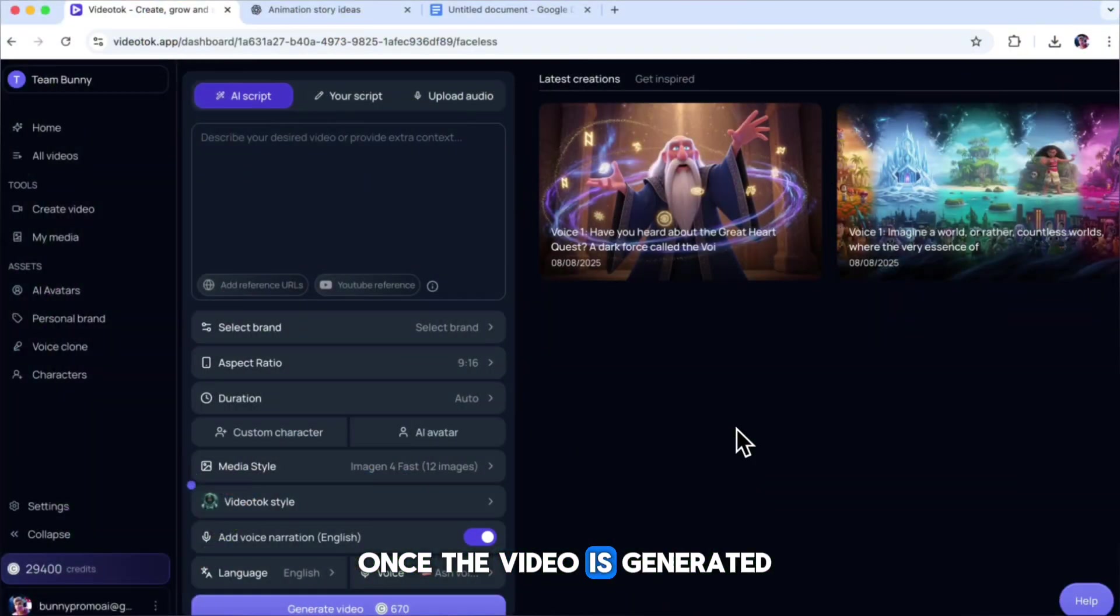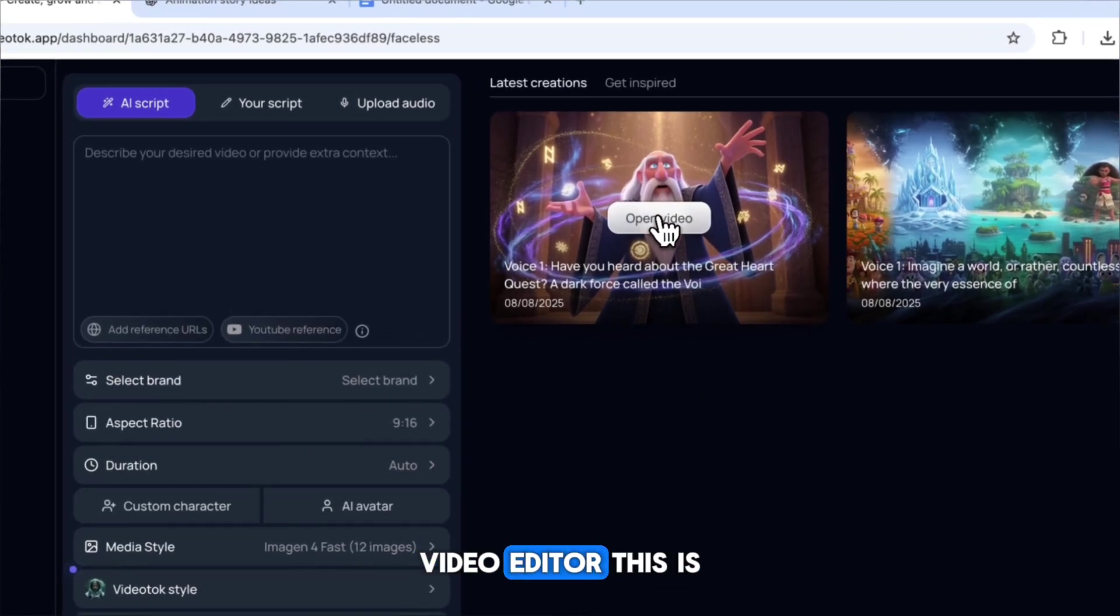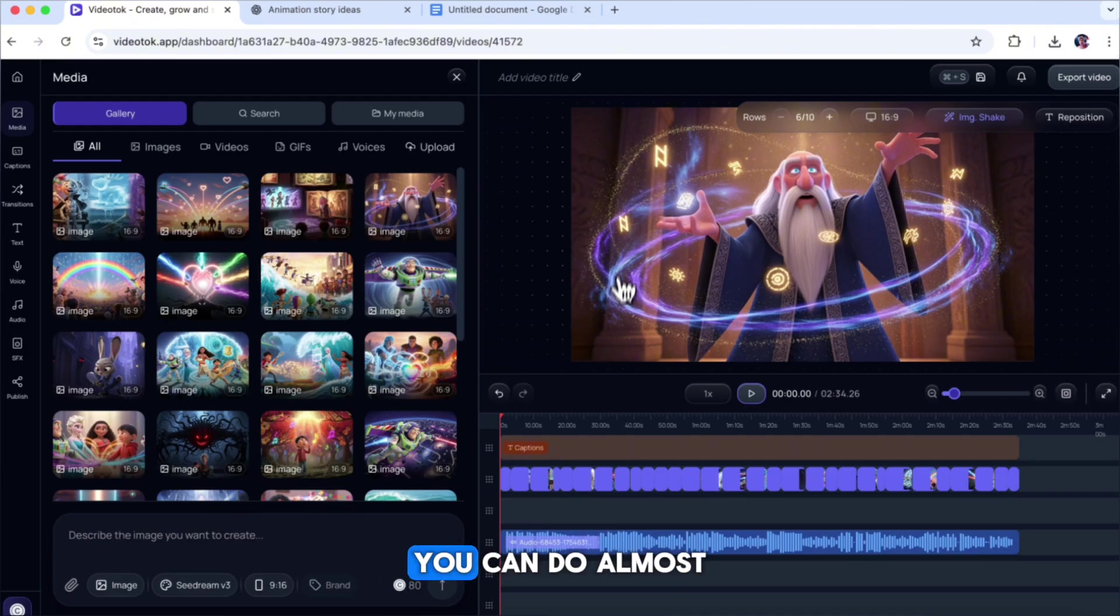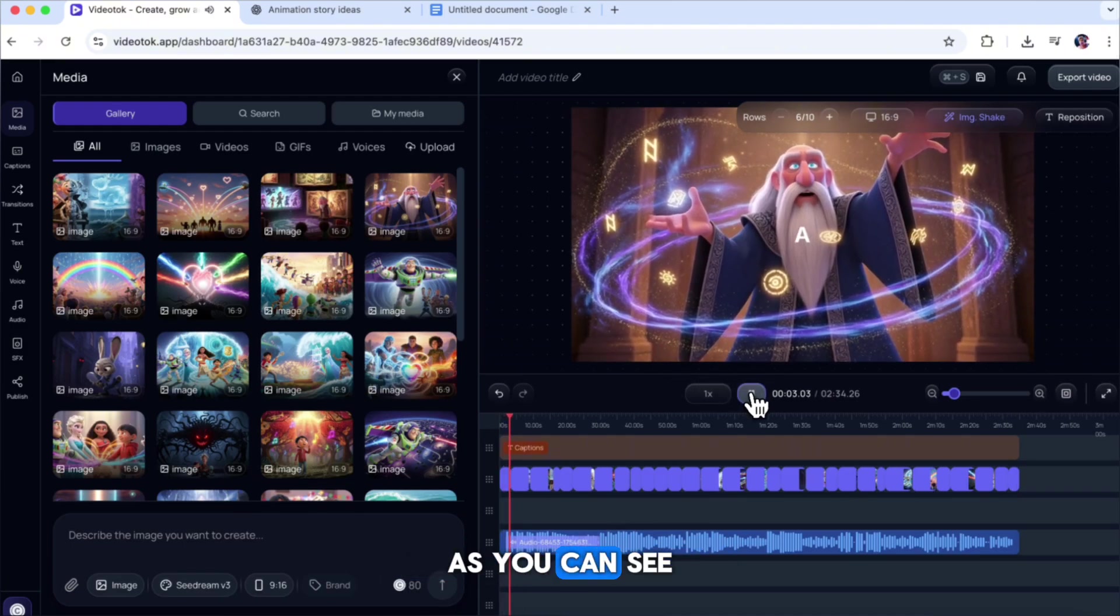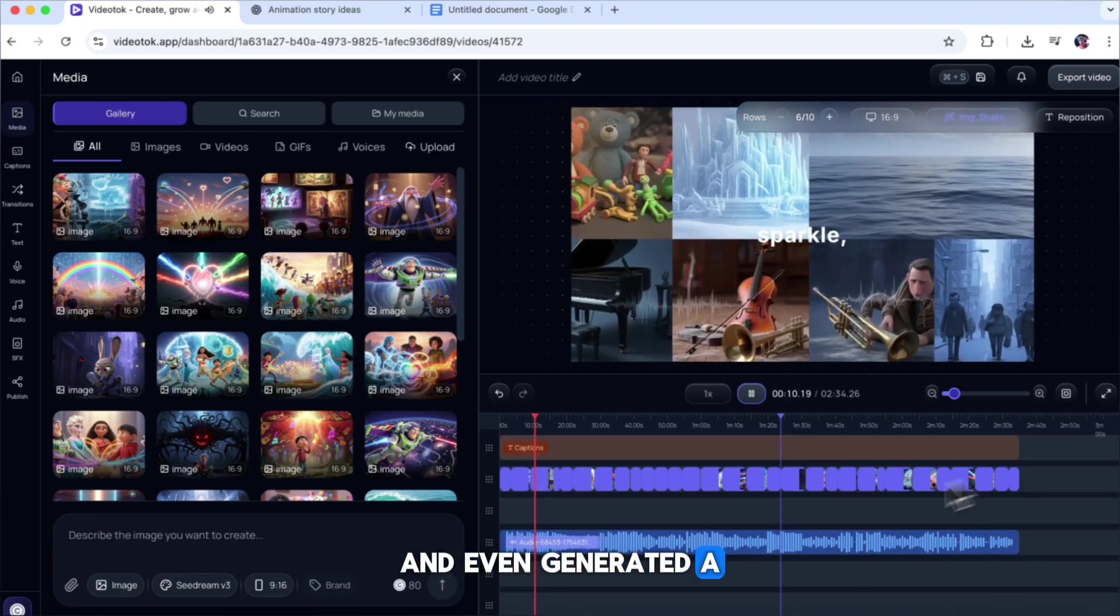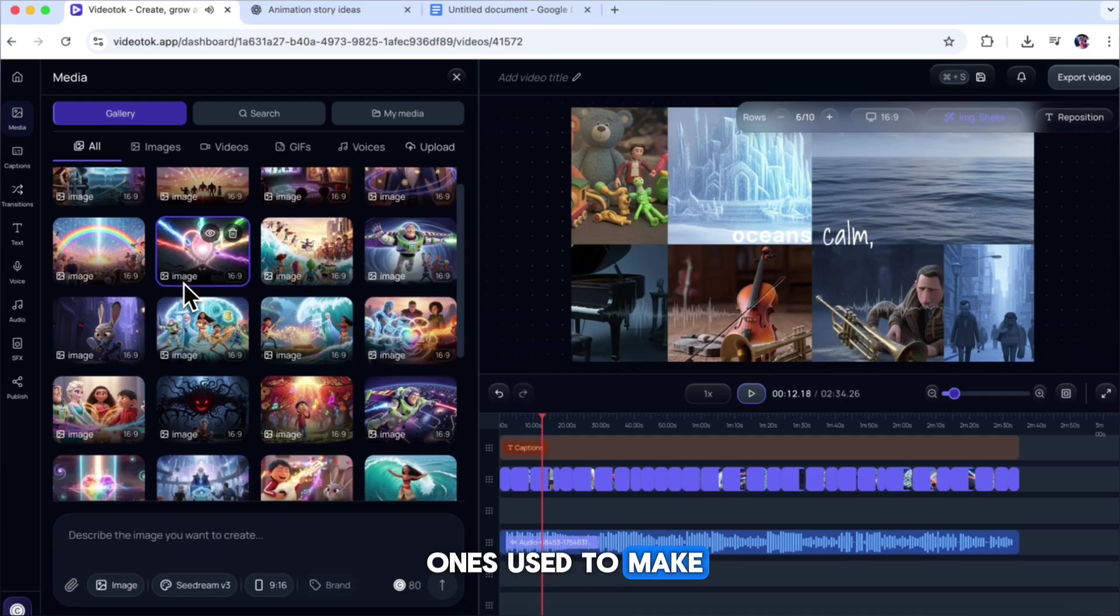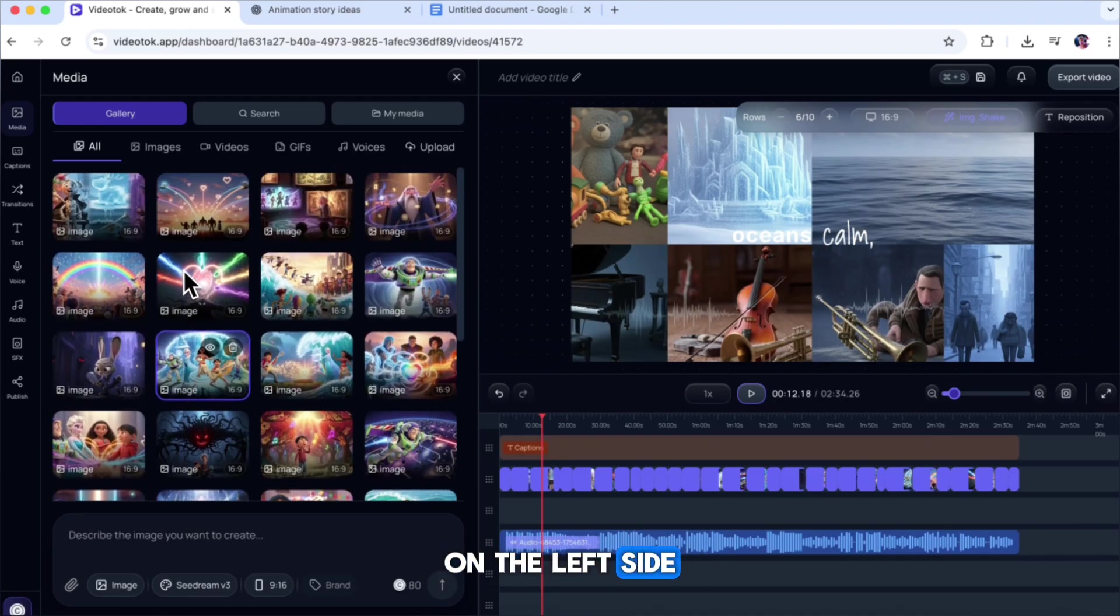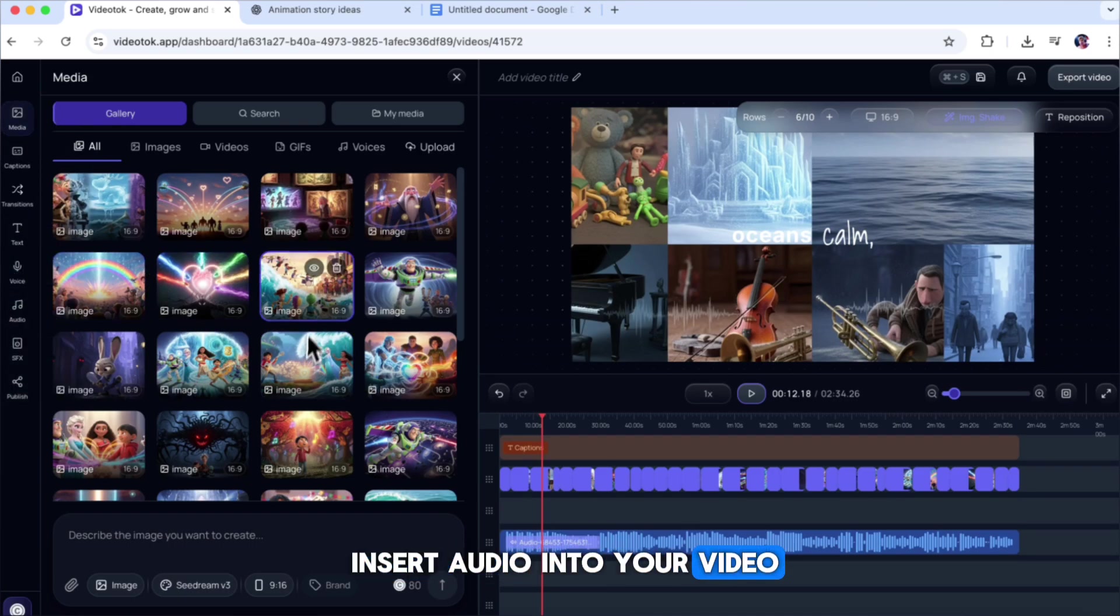Once the video is generated, click on it to open the Video Talk Video Editor. This is the Video Talk Editor, and it works very much like CapCut. You can do almost anything here to edit your video. As you can see, the tool has automatically created captions, added images, and even generated a voiceover clip for you. These images are the ones used to make your video, and you can fully customize them. On the left side of the editor, you'll find tools to edit, adjust, add sound effects, and insert audio into your video.